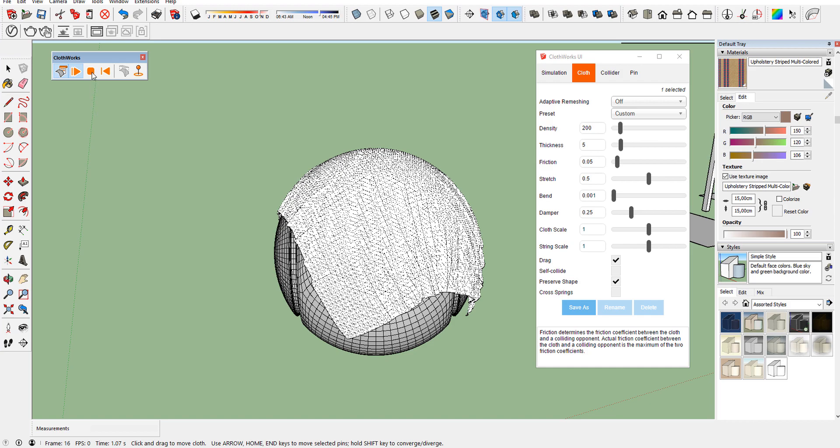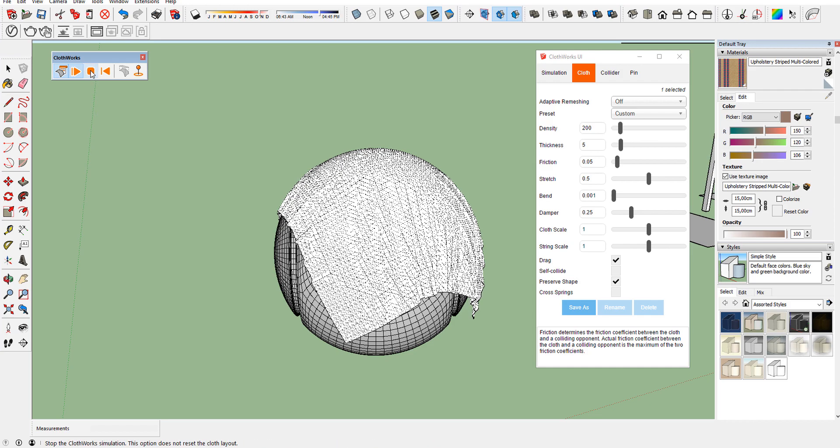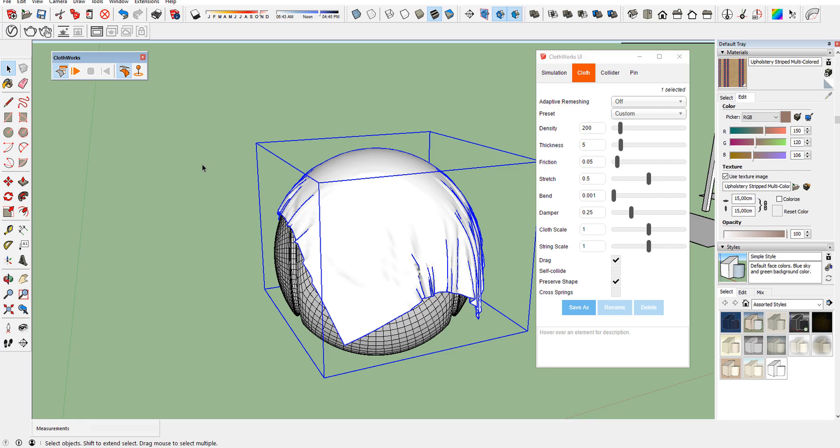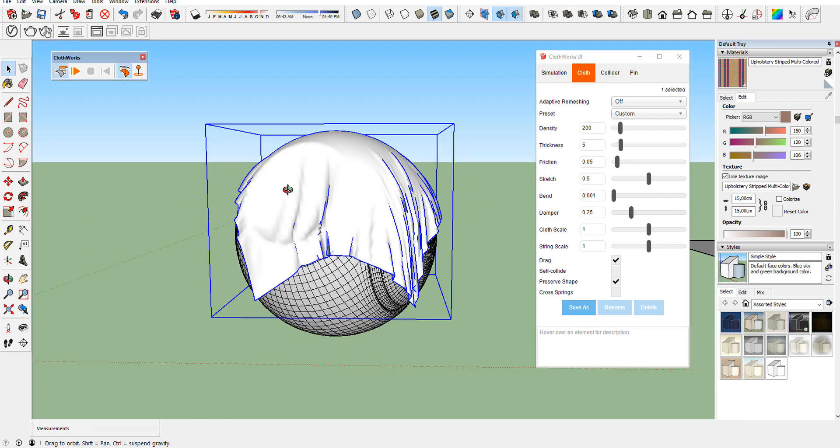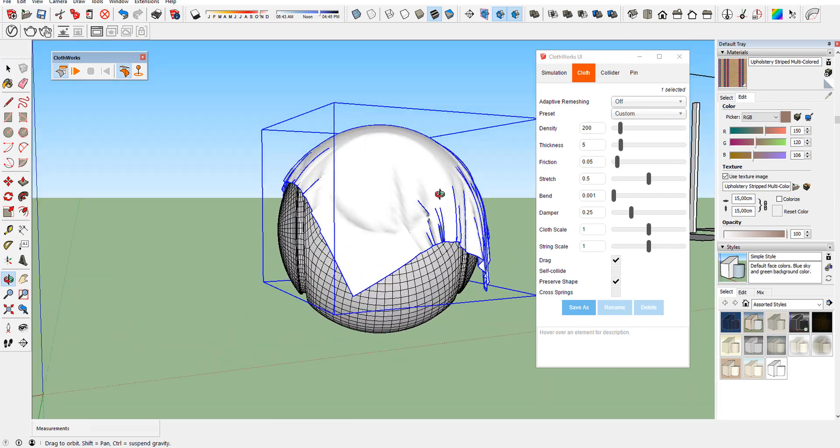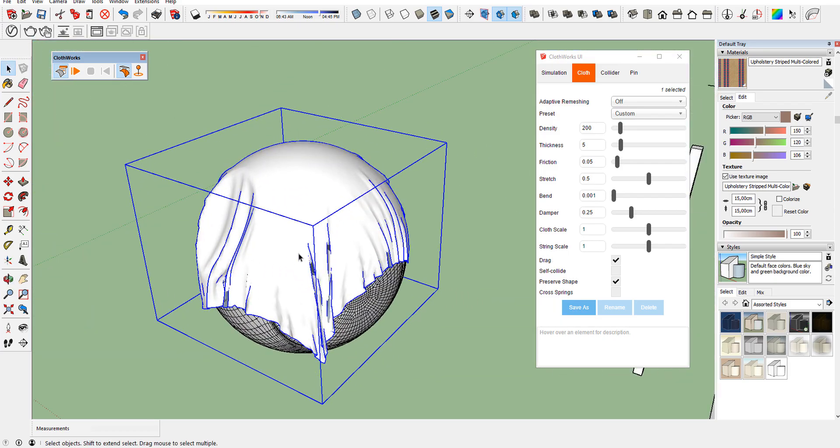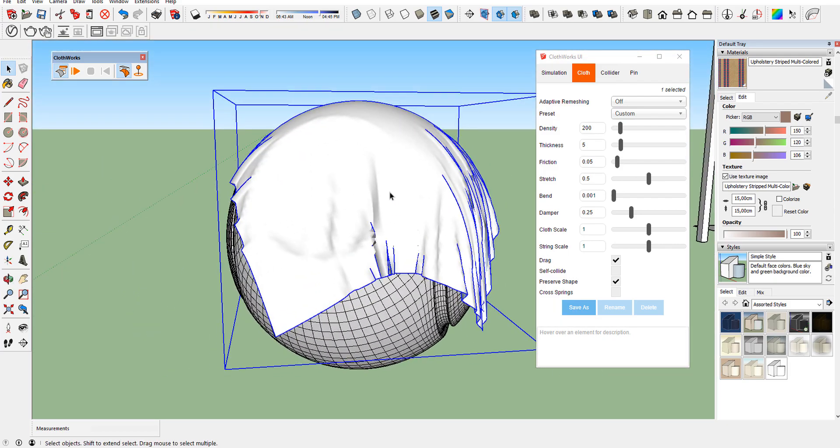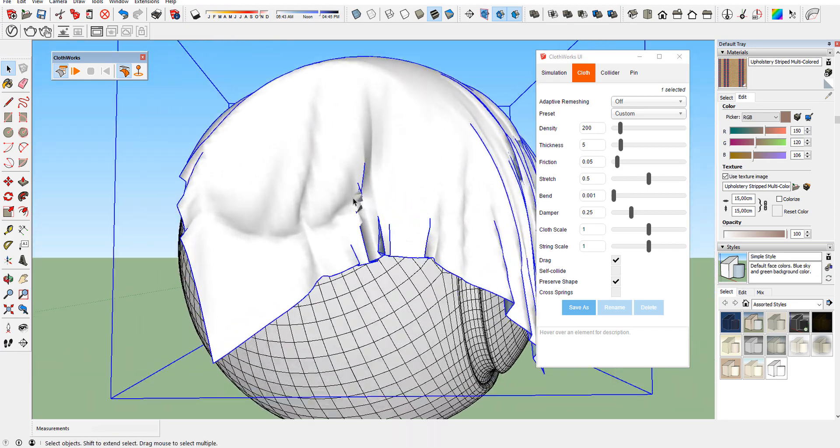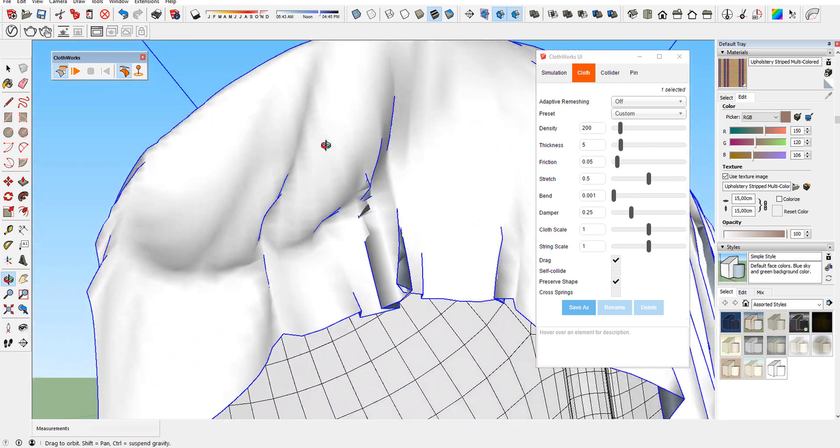When you are happy with the result, stop the simulation. As you see, there are some problems with our Cloud. Some parts of Cloud going through each other.